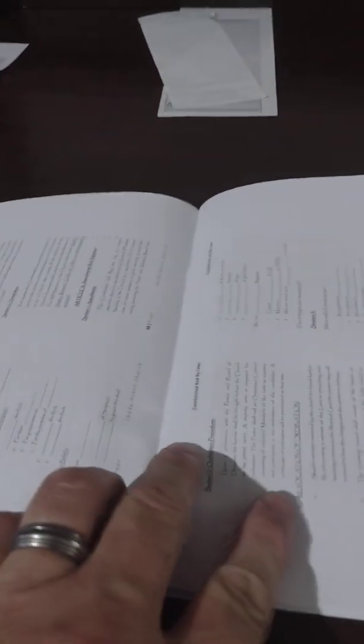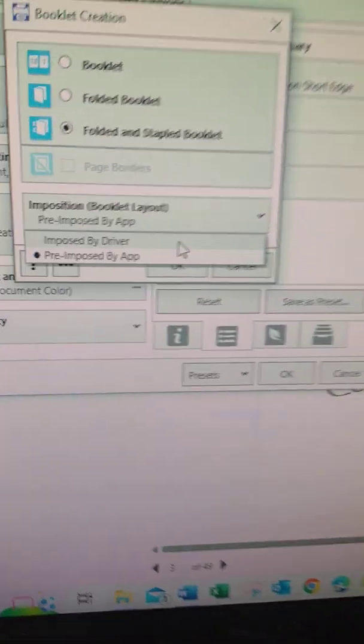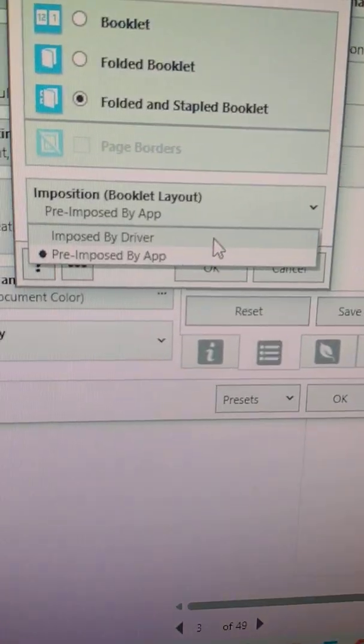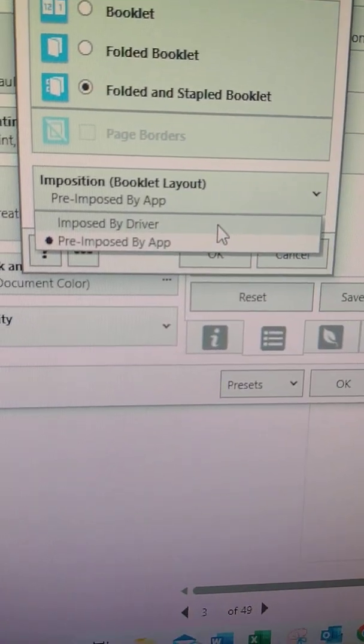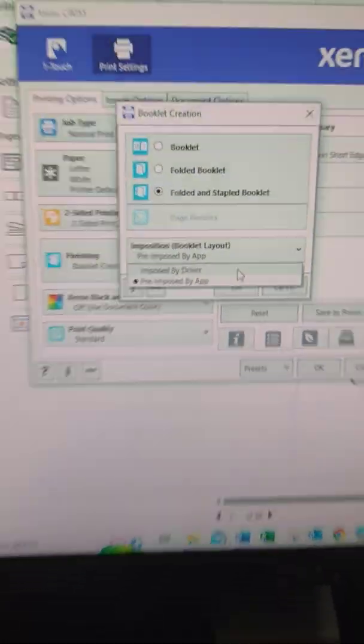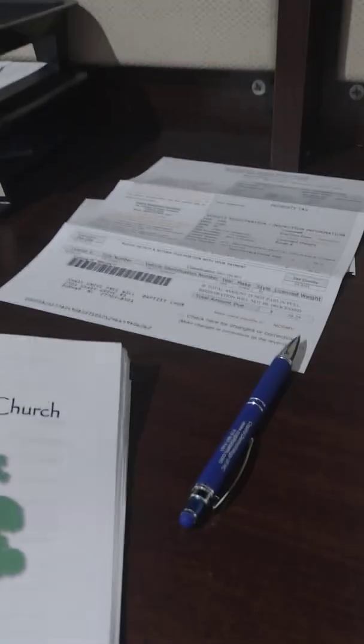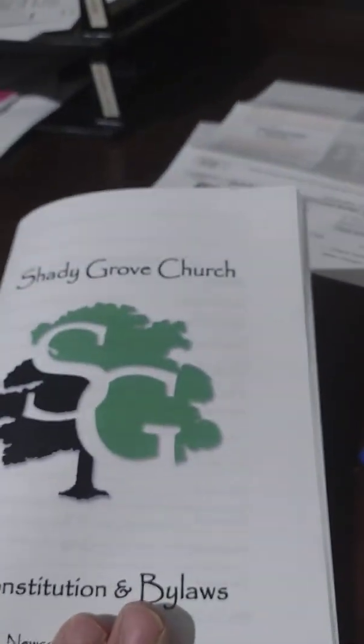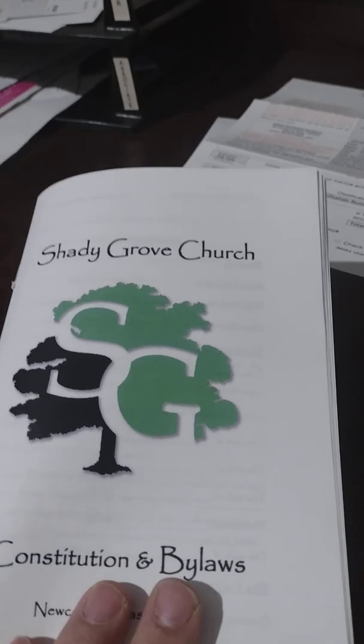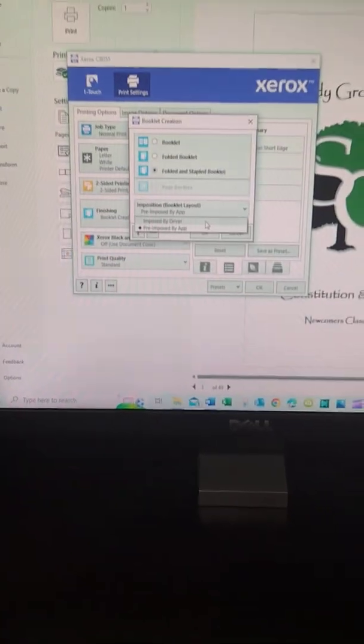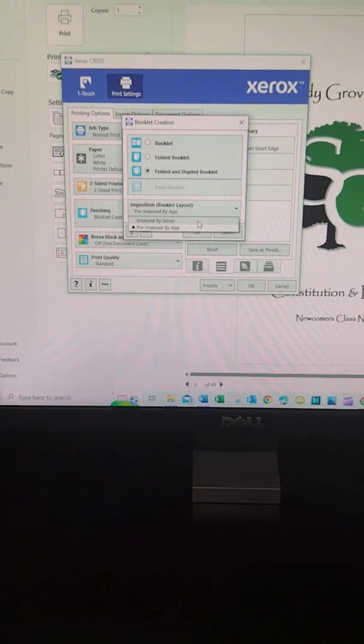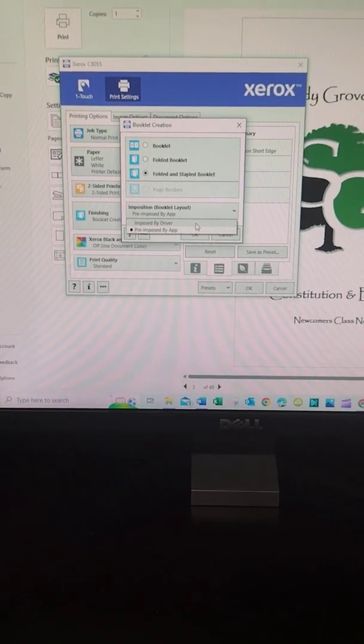And print them, and they'll come out like you want them to. Hopefully that'll be helpful to you and maybe it'll keep you from having to spend a lot of time to figure it out like I did.